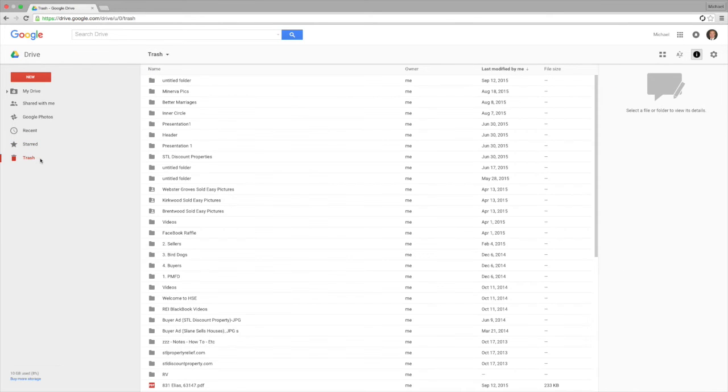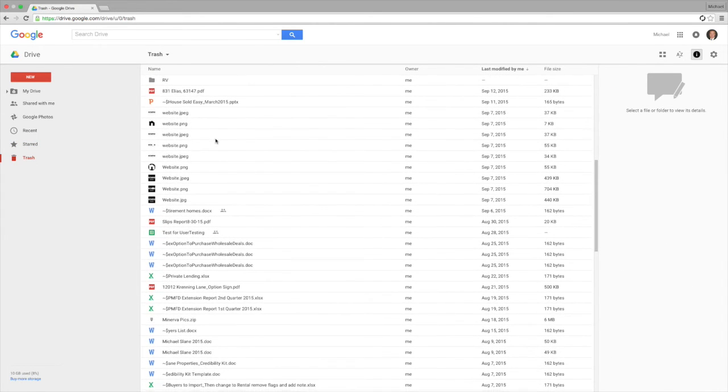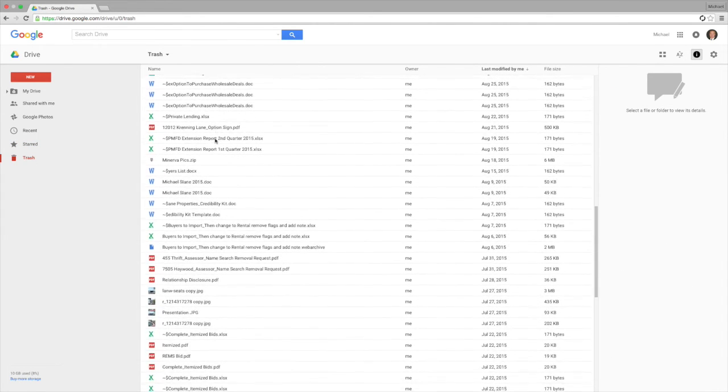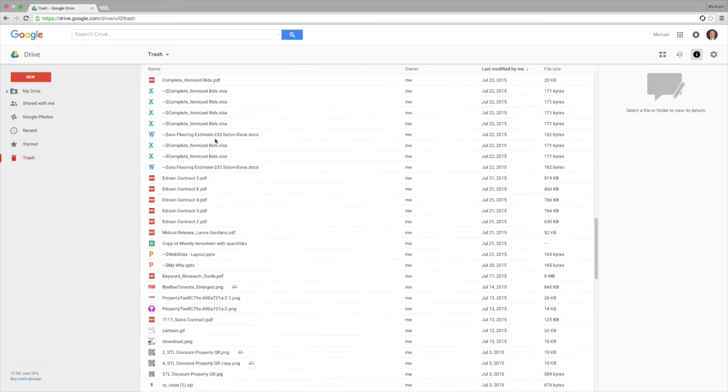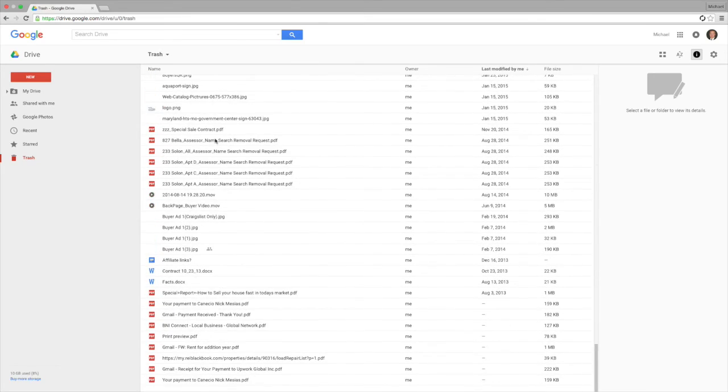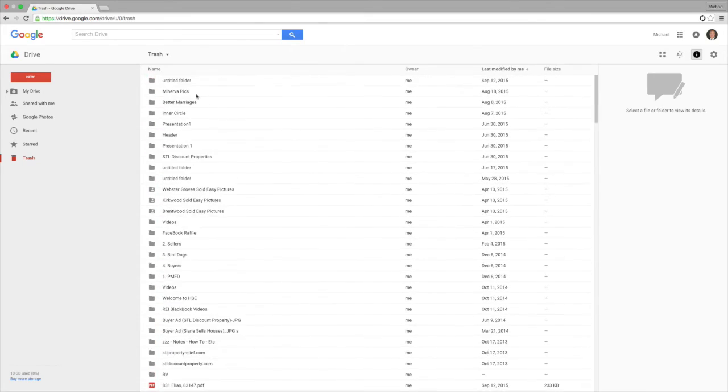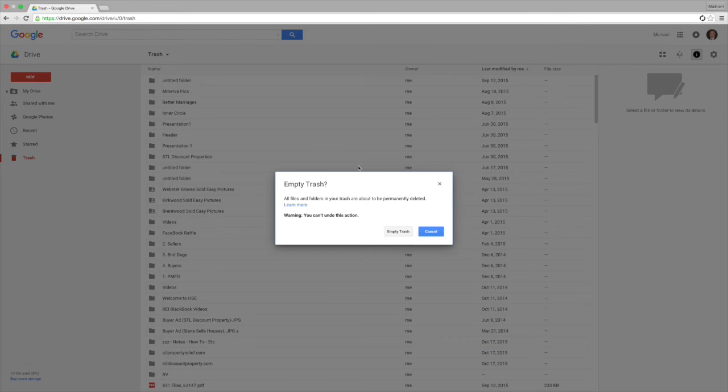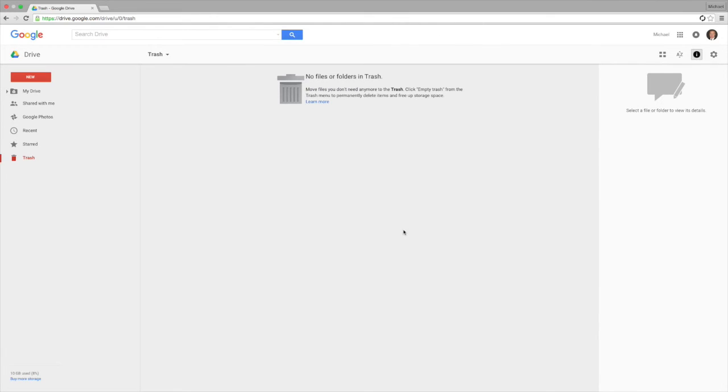And then the trash, this is something important to remember too. All your documents are stored in the trash bin until you empty it, and once you empty the trash they are no longer available, and it does give you a warning here. So we're going to empty the trash.